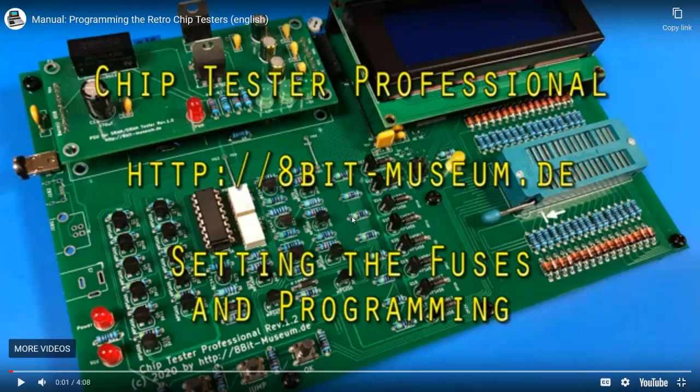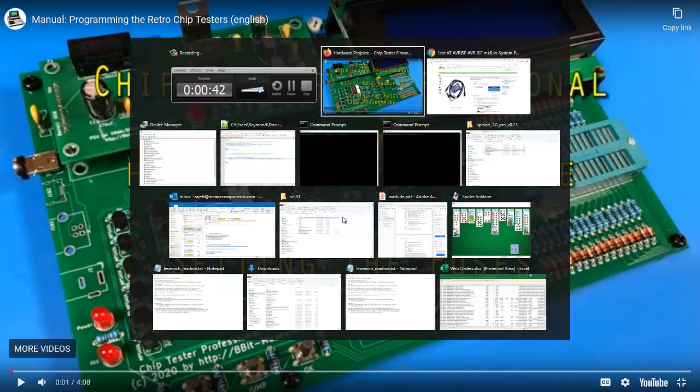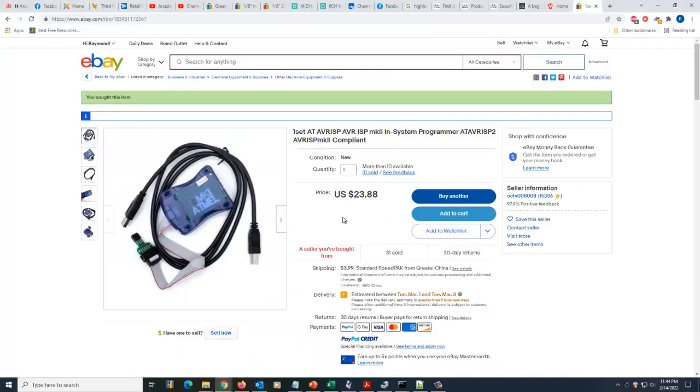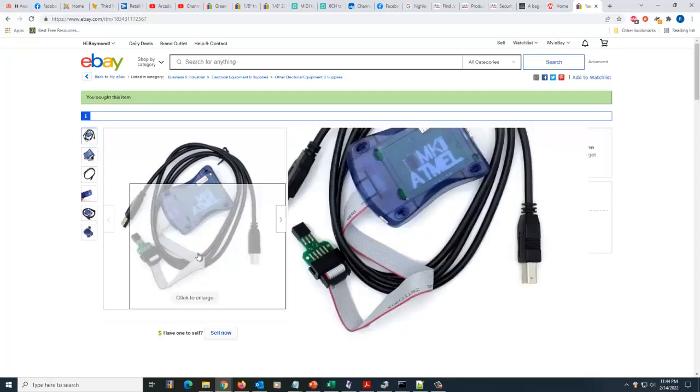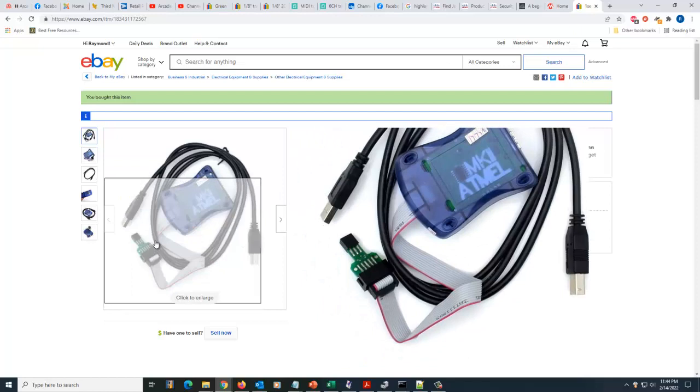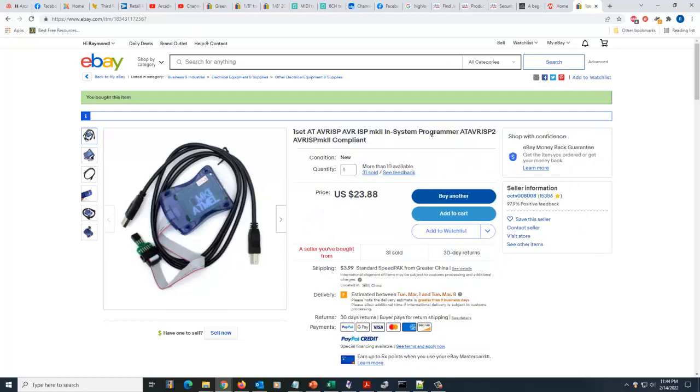I'm running Windows 10 and so looking at it I went and bought one of these off eBay. It's an AVR ASP Mark II in-system programmer that plugs into USB and plugs right in with the little supplied adapter to the programmer. I thought that'll be a simple way to do it.